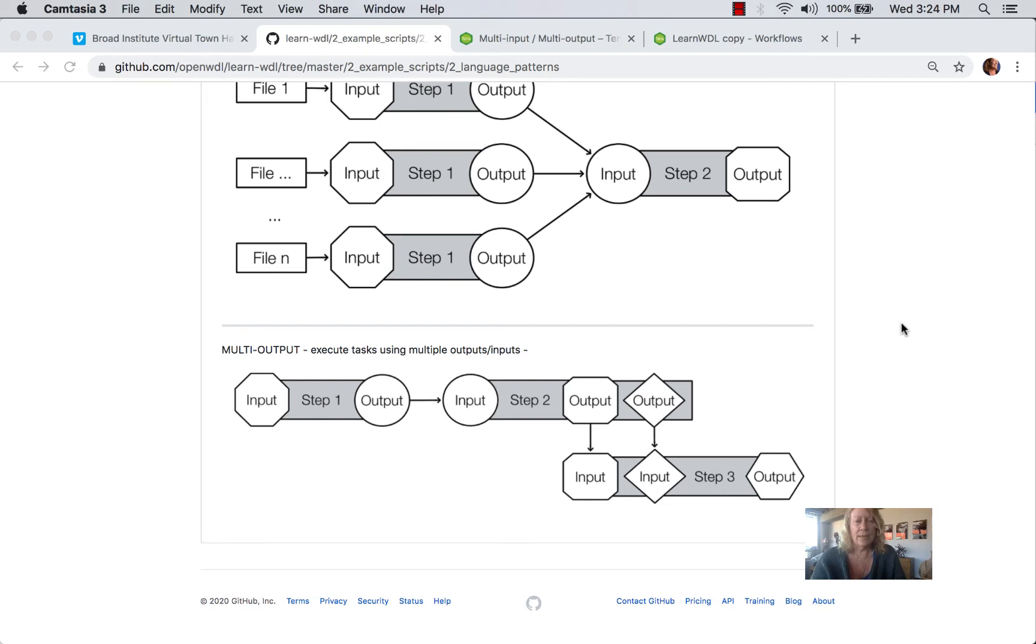Hello. In this video, we're going to take a look at a WDL script that demonstrates the multi-output pattern for pipelining. And you can see the diagram reflects the script that we're going to work with on the bottom of this page.